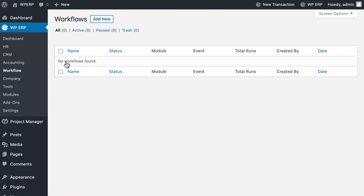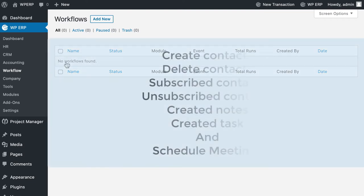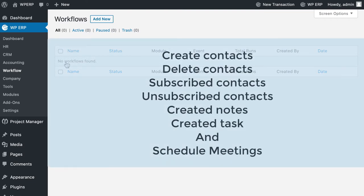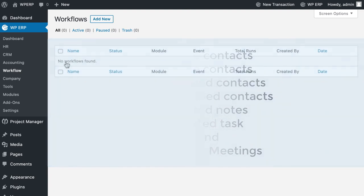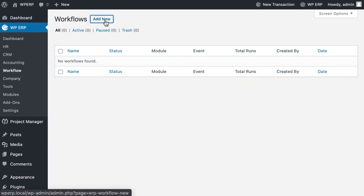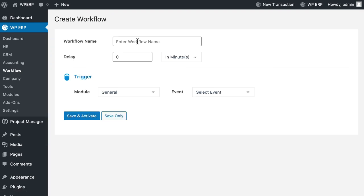Add-ons cover events like create contacts, delete contacts, subscribed contacts, unsubscribed contacts, created notes, created task, and schedule meetings. Click on Add New for creating a new workflow. Now give a name to your workflow and set delay times in the trigger section.